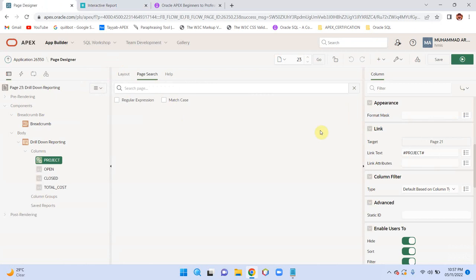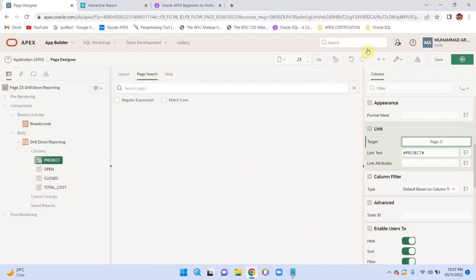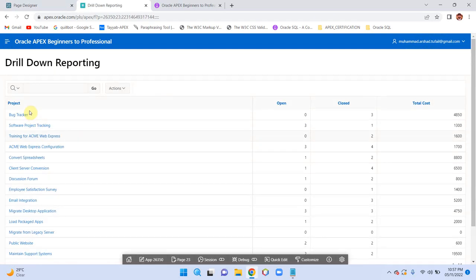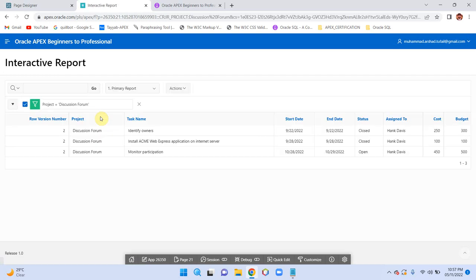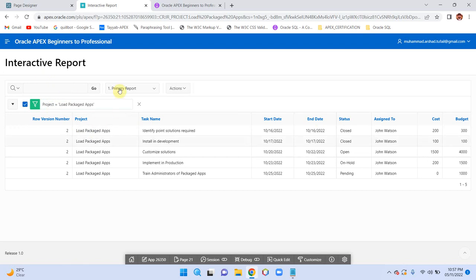To remove the stale 'project equals Discussion Forum' filter, I need to set clear regions. Run the report again: go to Discussion Forum project, then move back — the application is now working correctly, applying the filter at runtime on the primary report without retaining old filters.